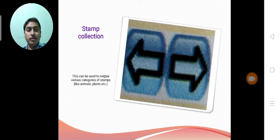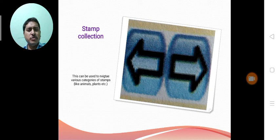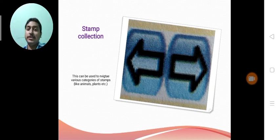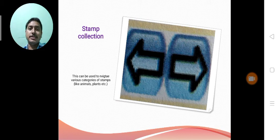This can be used to navigate various categories of stamps like animals, plants, whatever collection of images are available in Tuxpaint. We can navigate through with the help of this icon.